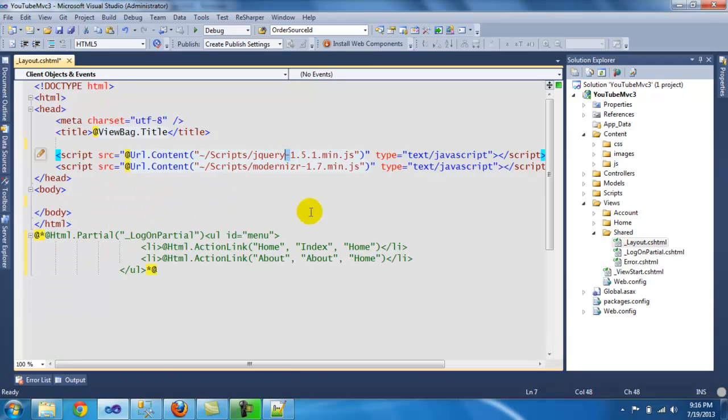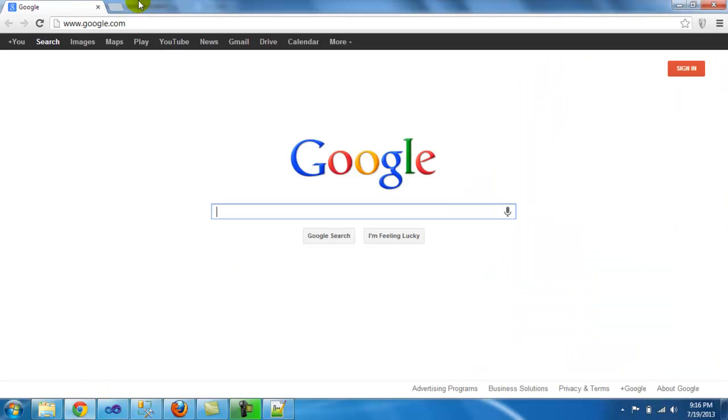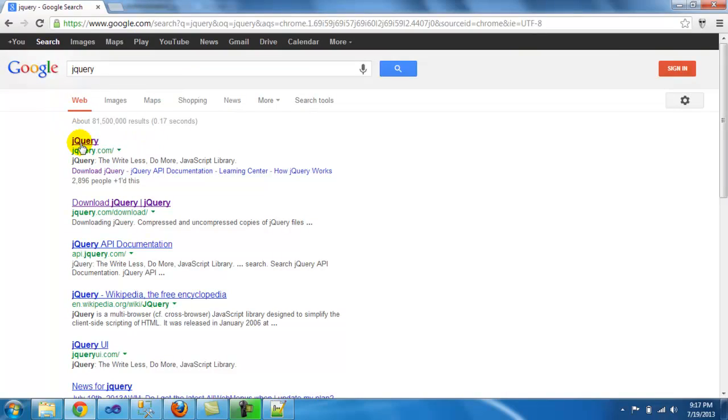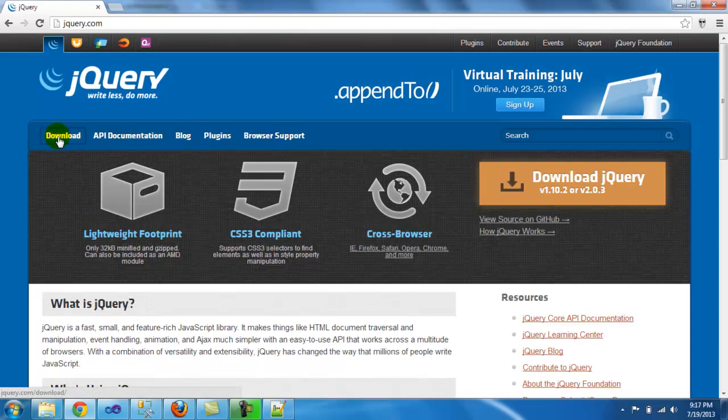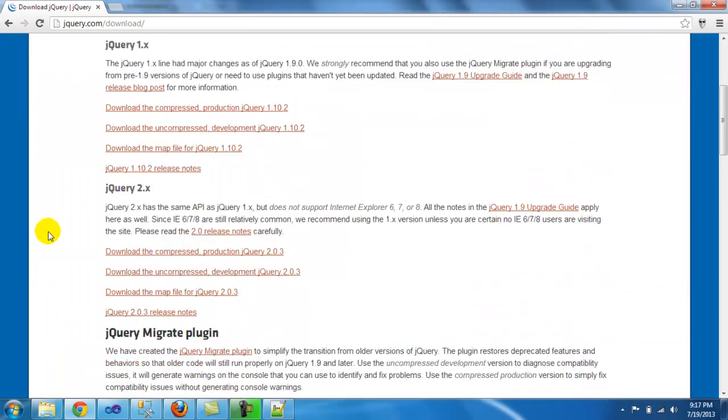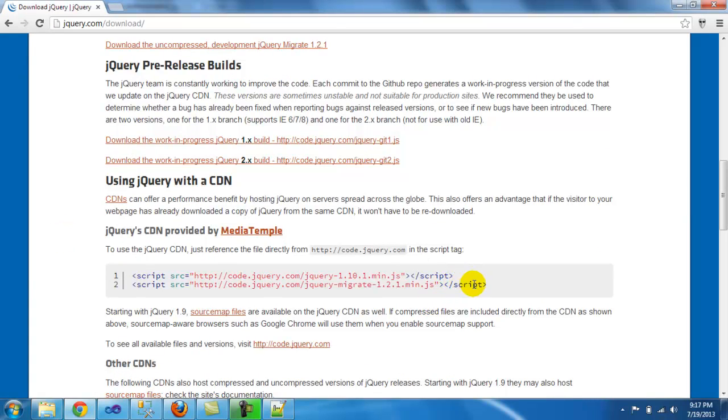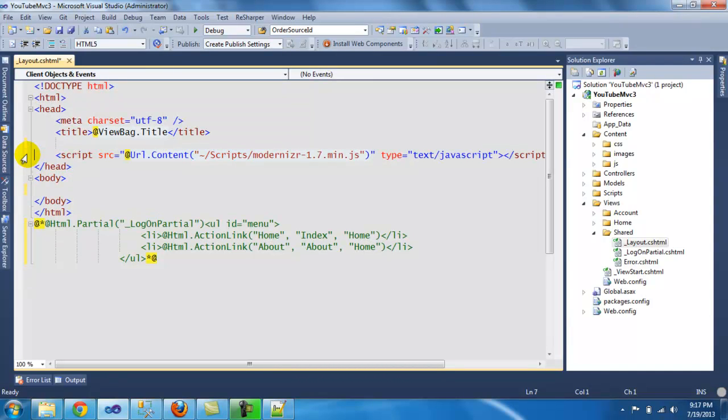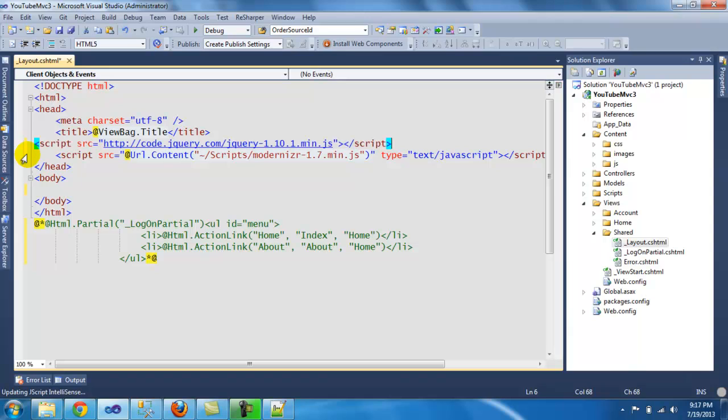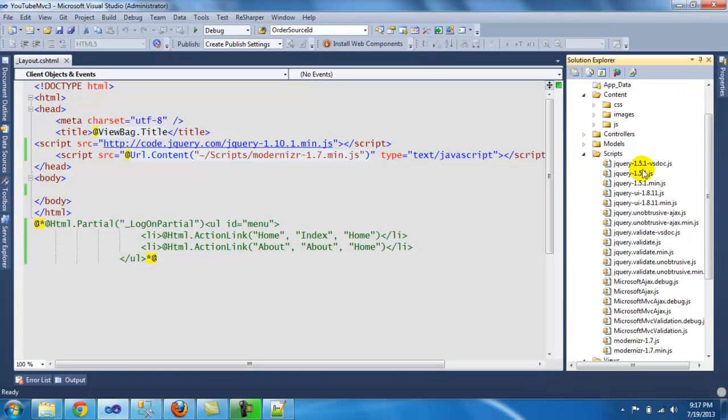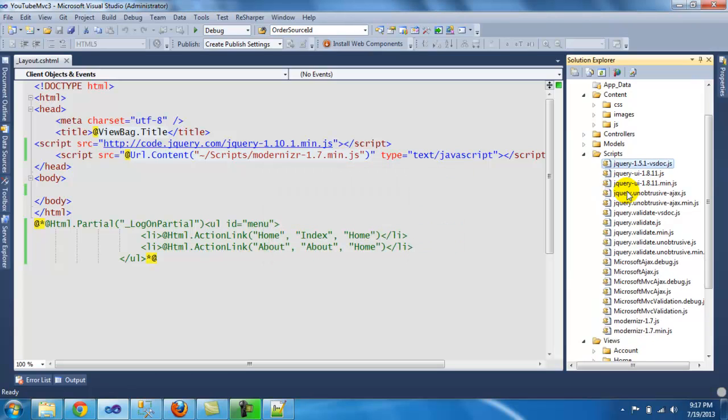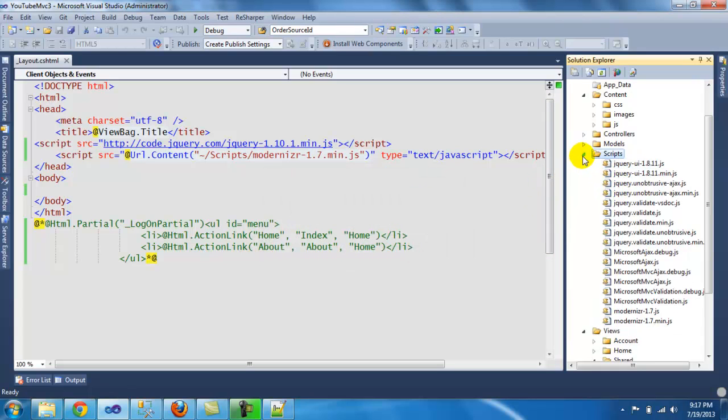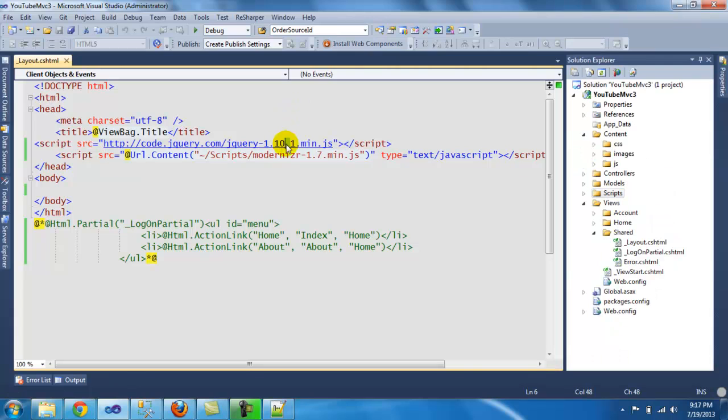And we'll have that jQuery. Let me go back to jQuery website. Let's just copy this. We're going to use the CDN from jQuery instead of having this old, extremely old reference. I don't need this one either. Anyways, that's optional, but I would recommend using the 1.10.